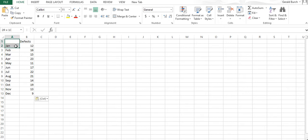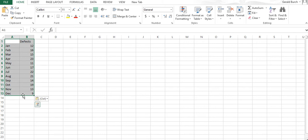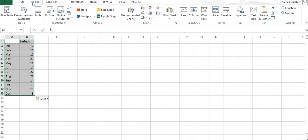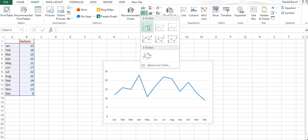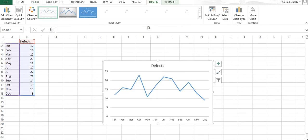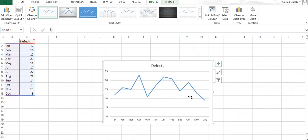This is the number of defects over time. If we highlight our data, we can insert a line chart. There it is over time—this is what our defects look like.